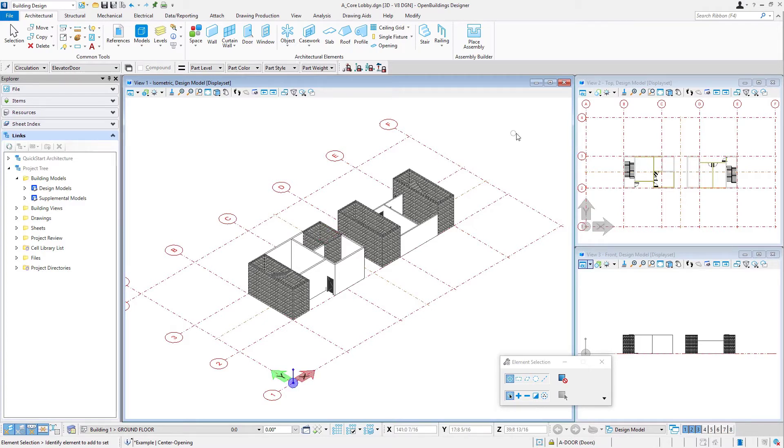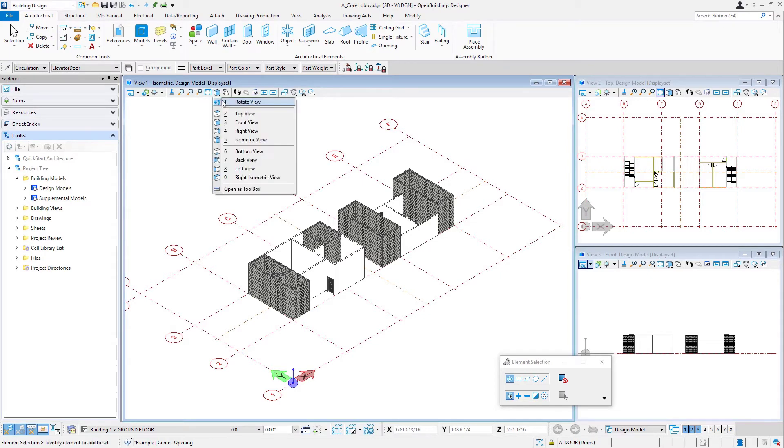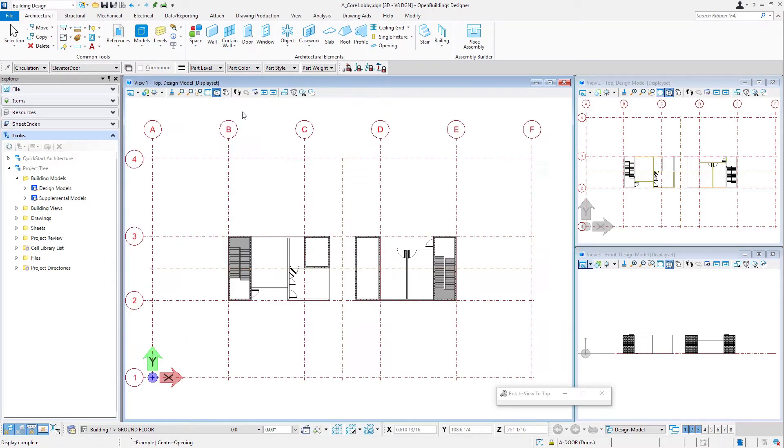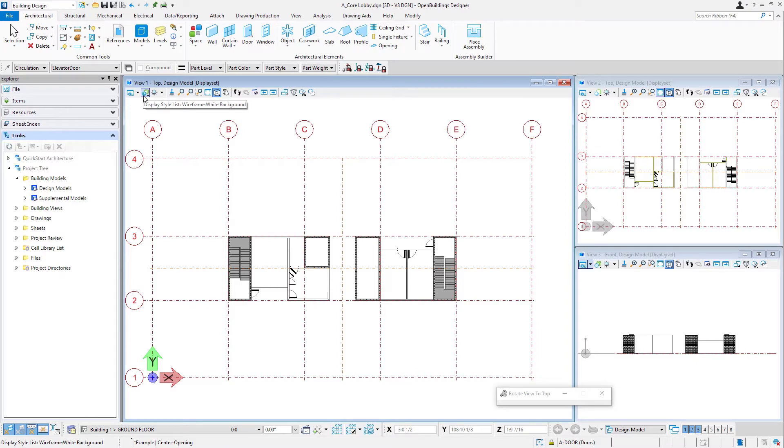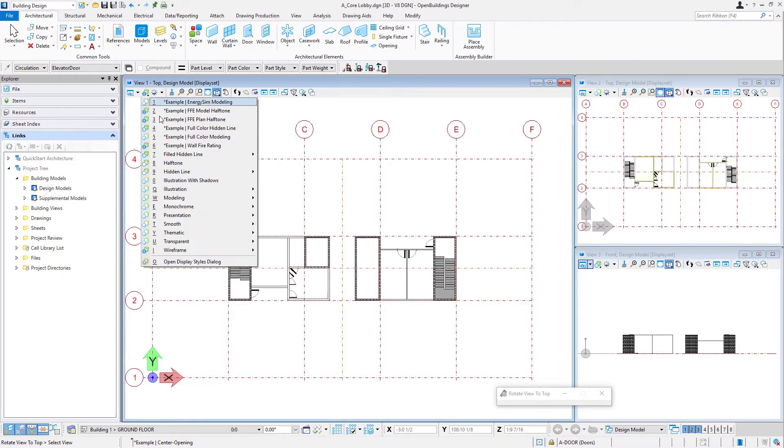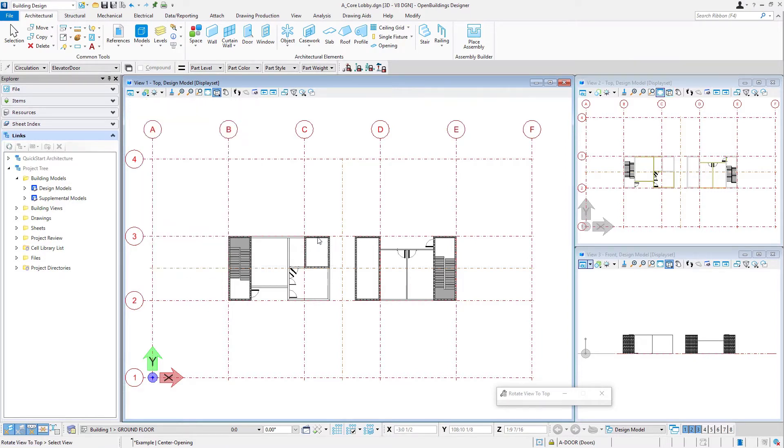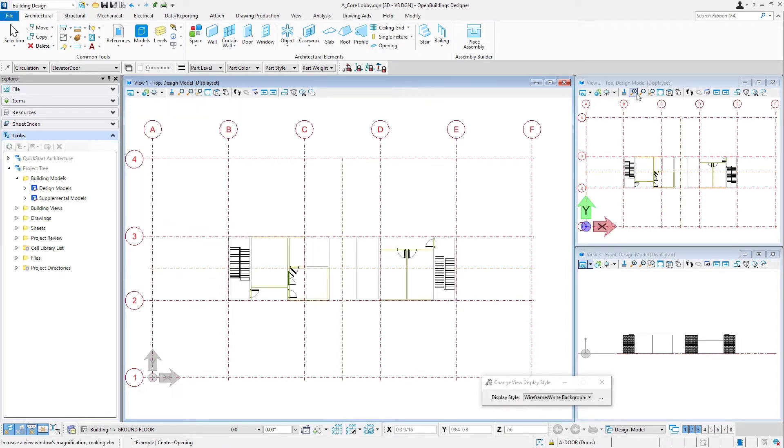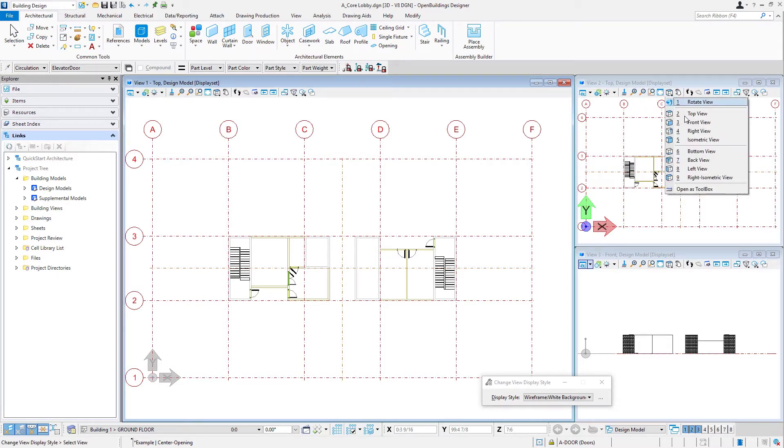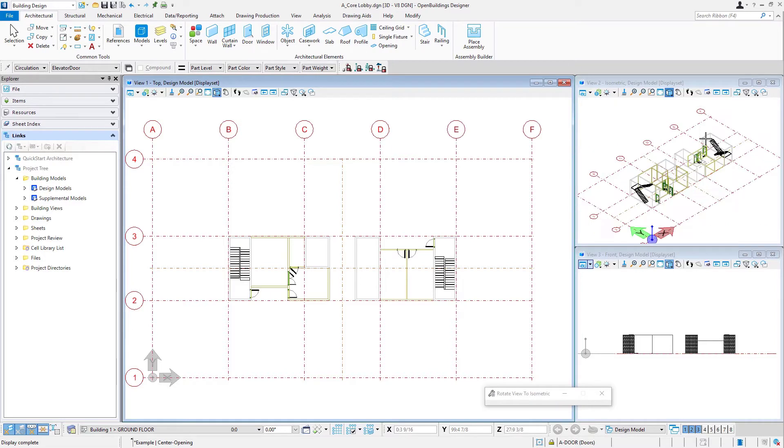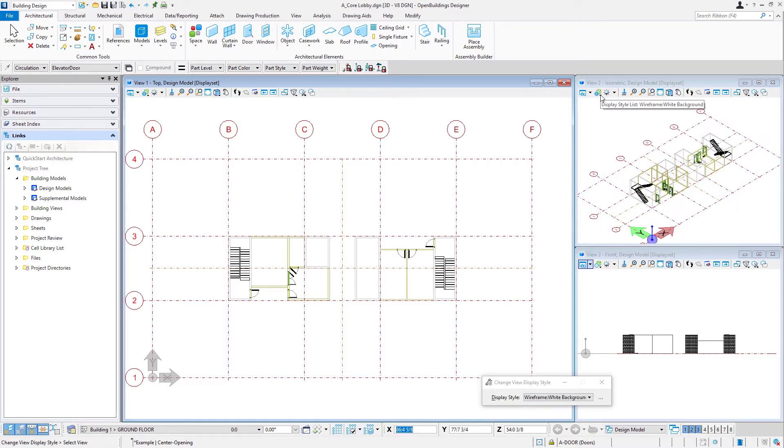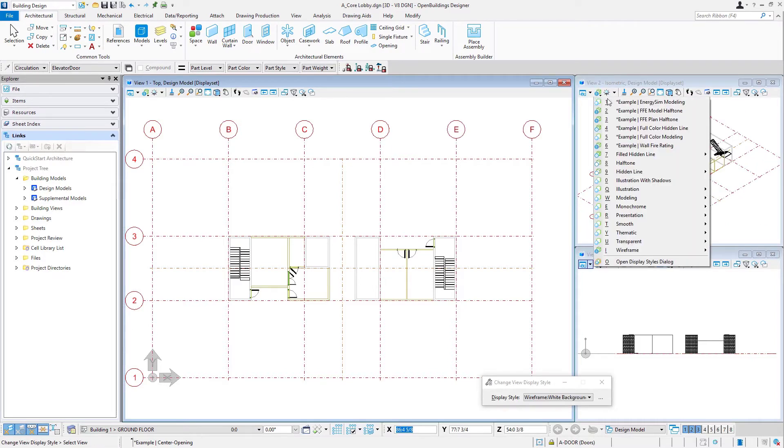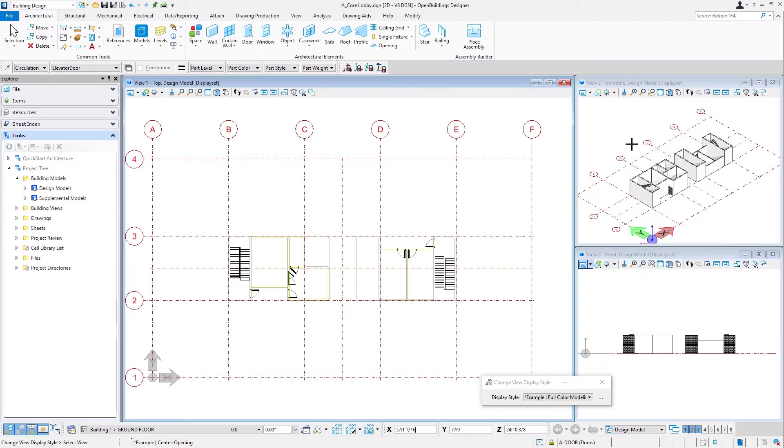Now I'm going to work in the top view. I'm actually going to modify my views here so I'll rotate my larger view to a top view and change its display style to a wireframe and then rotate view 2 to the isometric view and adjust the display style.